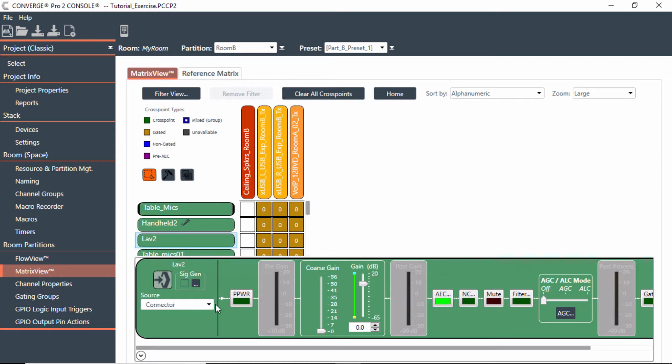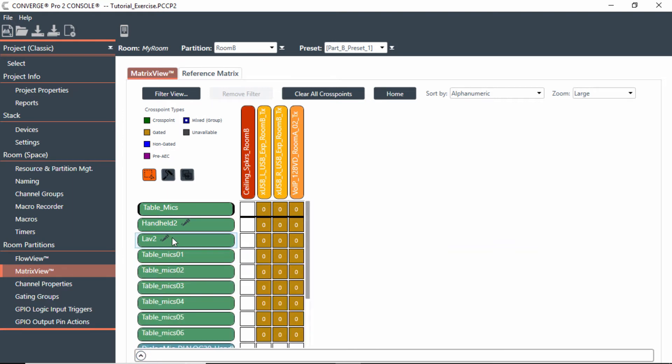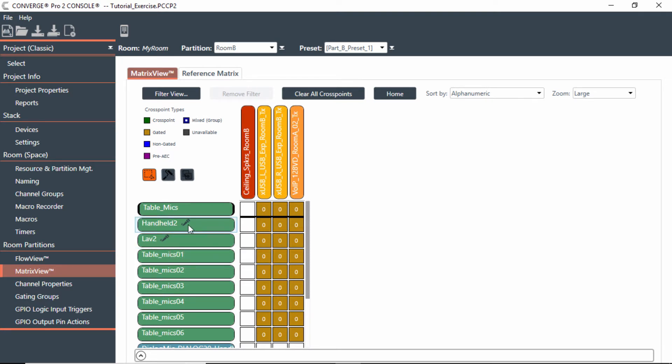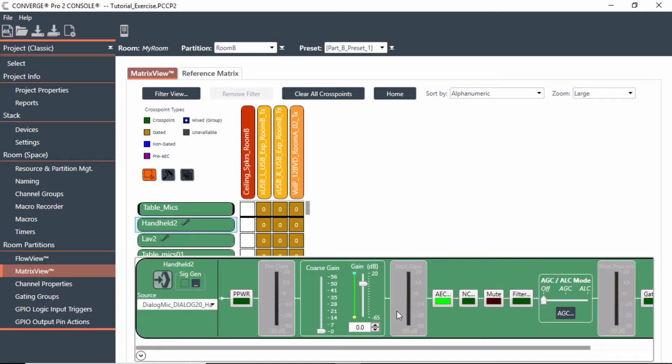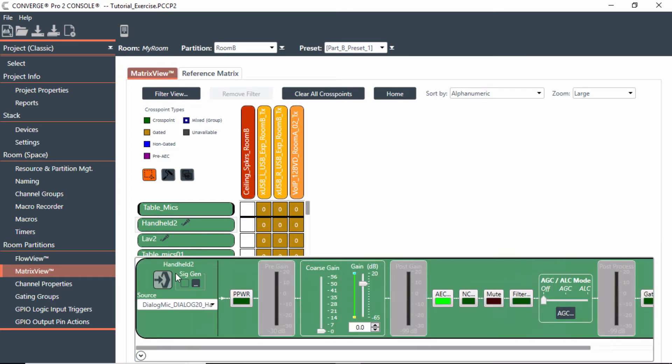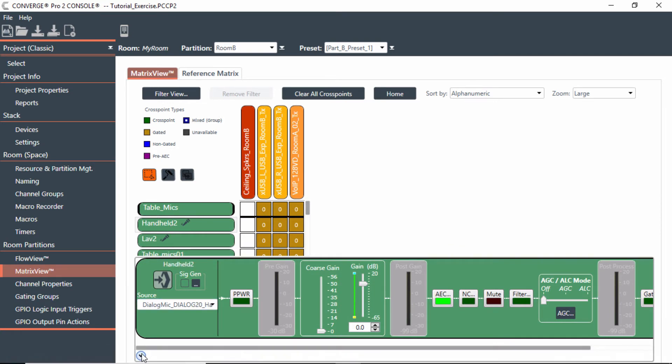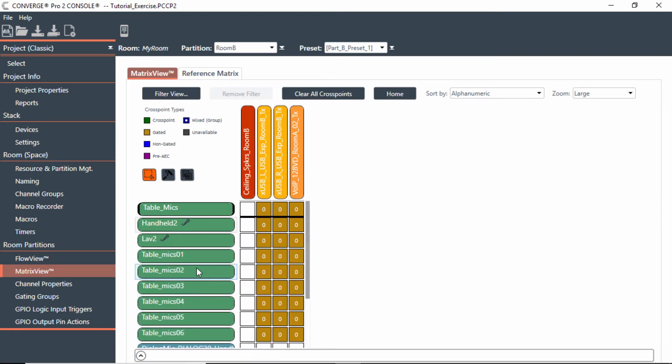So if I go to the lavalier, same thing. I would now drop this down to the lavalier. And now both of these mics are set up to utilize AEC, noise canceling, filters, muting, and gating. All the information is going to be there for these particular mics because I now have it connected to the Dialog 20 on the P-link.